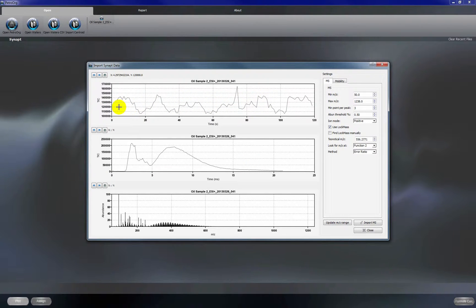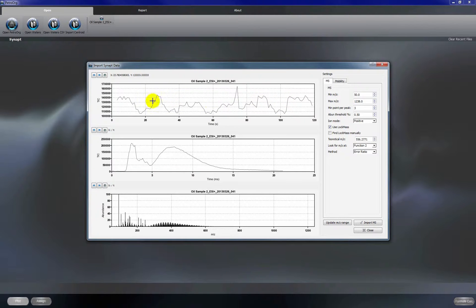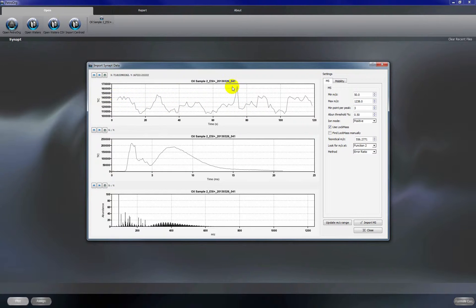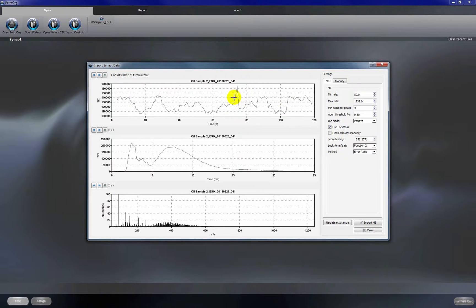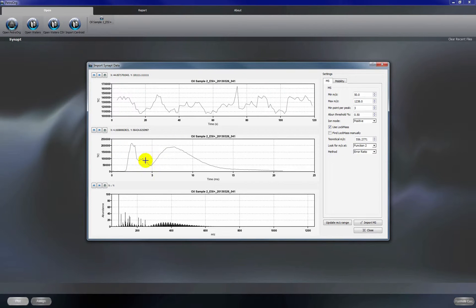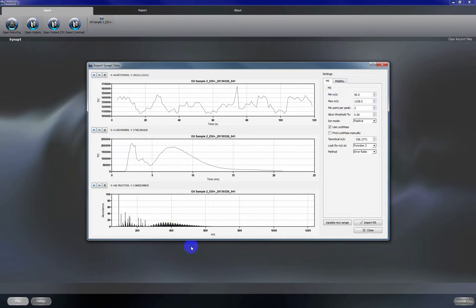This top box has the chromatogram if you're doing LC-MS. If you're doing direct infusion then this is just the chromatogram of your direct infusion which is essentially the number of scans and the acquisition time. The middle box shows us the mobilogram for the entire sample and the bottom box shows us the mass spectrum.